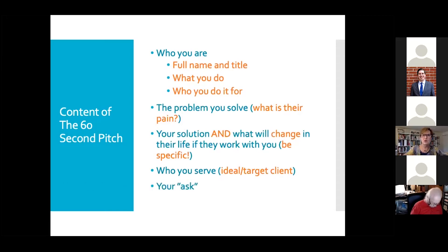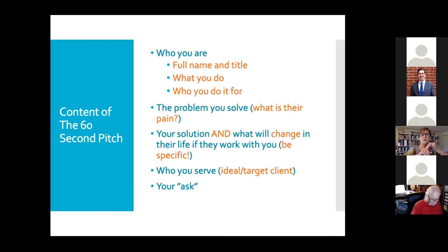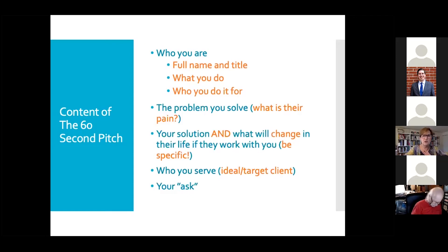The last element is your ask. Every pitch needs an ask — that is why we pitch, and people expect one. People often get blocked here and ask for the same thing over and over. Switch up your asks. Look at the people in the room — what could they provide you? Is it referrals, possible clients, or resources? Think about what you need and what that audience might help you get. Your ask should not be the same every week.